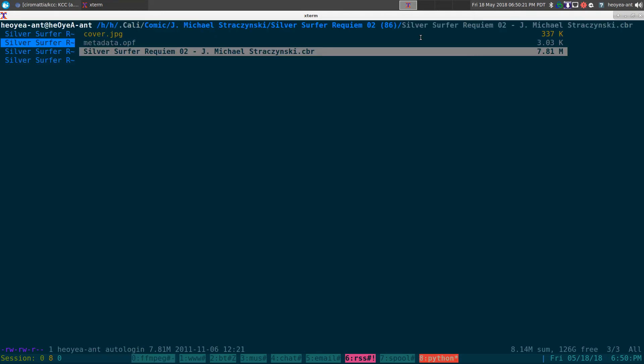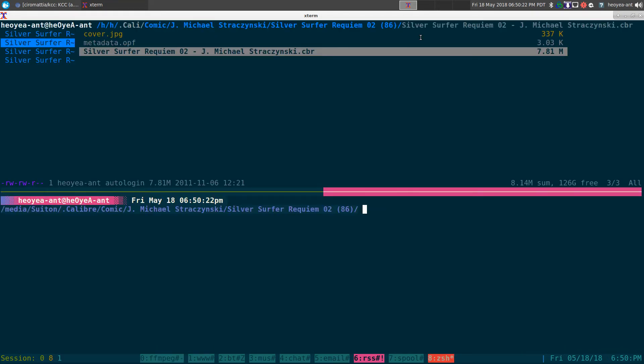Alright, this one's going to be on Kindle Comic Converter, the command line version this time. I talked about the GUI a long time ago, I forgot to talk about the command line, so I'm doubling back here to do it.